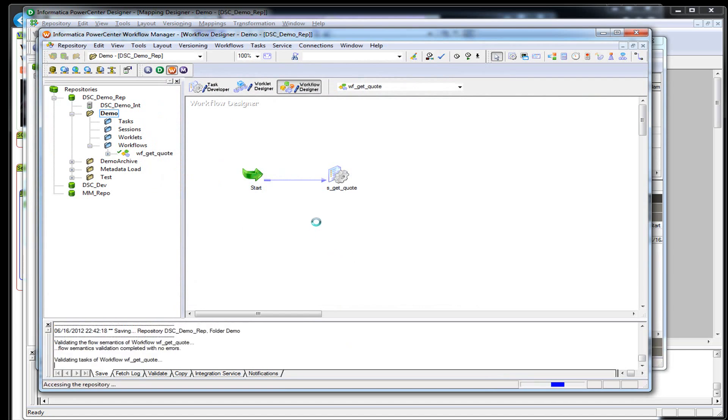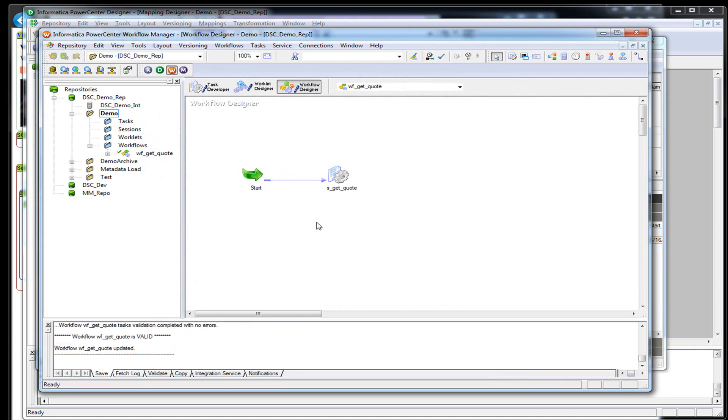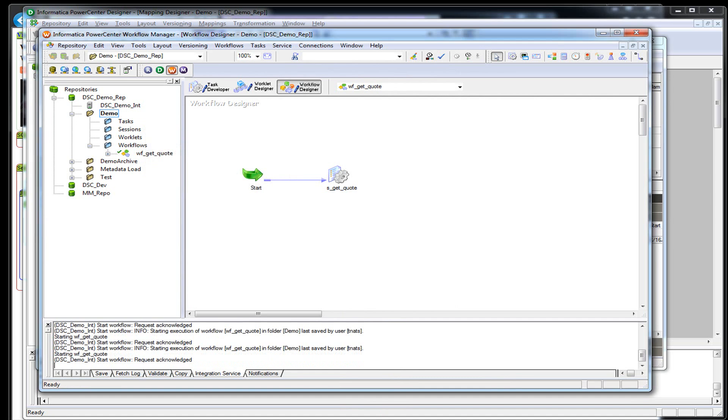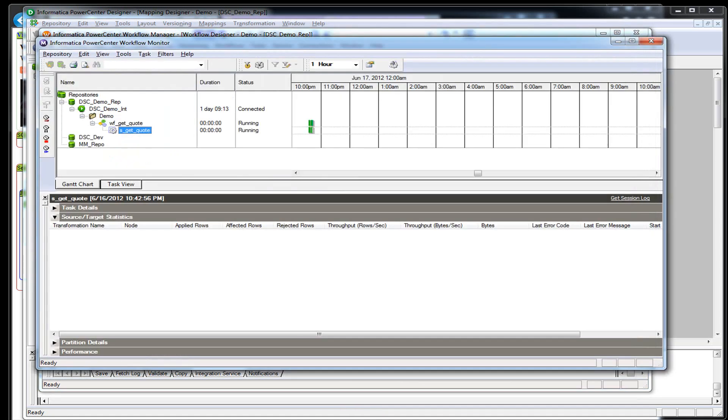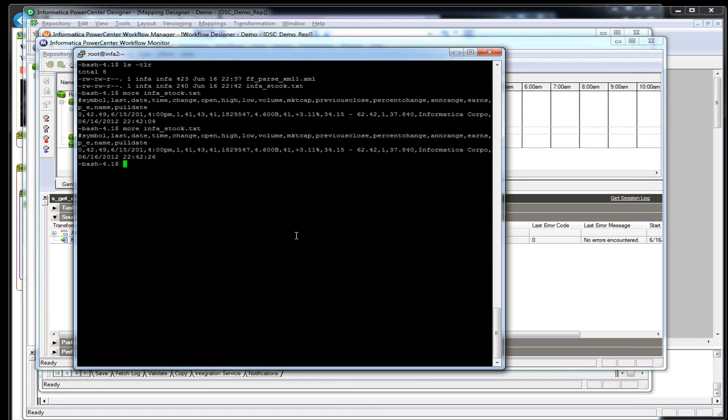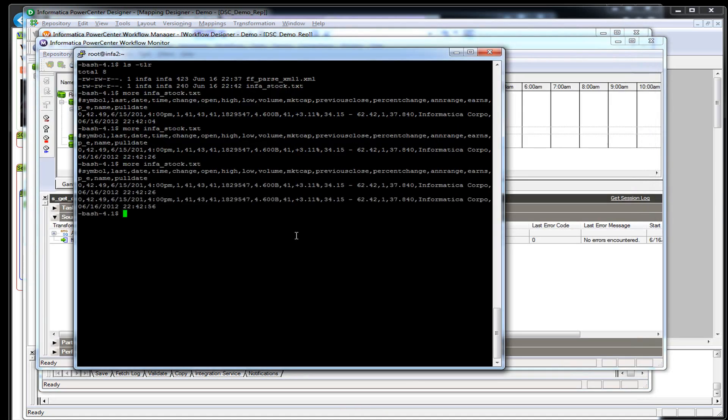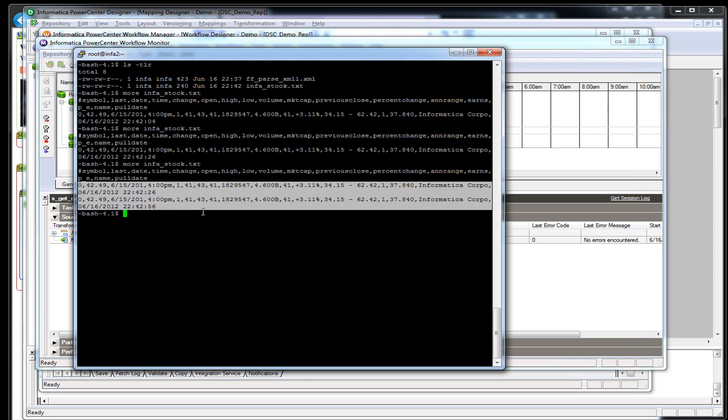Start running that again. I don't want it to overwrite every time it runs. Succeeded. There we go. So now we have two quotes. Obviously nothing has changed because it's nighttime so the markets are closed.